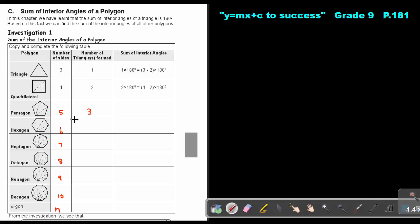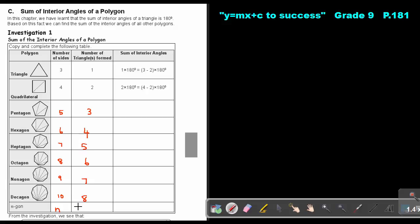Counting the triangles from one vertex: a pentagon gives three triangles, a hexagon gives four, a heptagon gives five, an octagon gives six, a nonagon gives seven, and a decagon gives eight. The pattern shows it's always two less than the number of sides, so the number of triangles is n minus two.